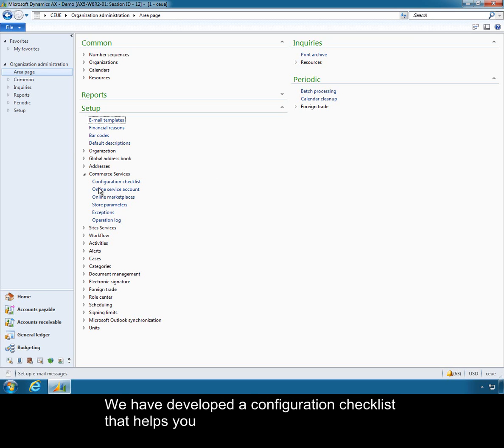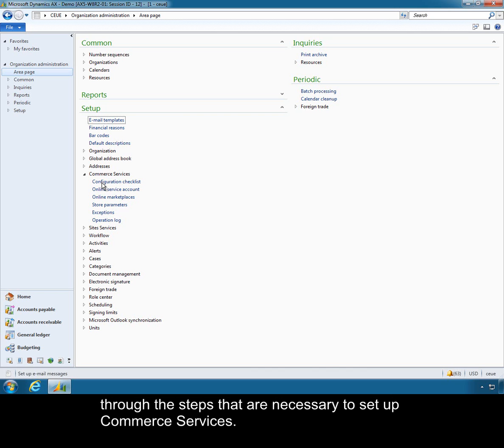We have developed a configuration checklist that helps you through the steps that are necessary to set up commerce services.